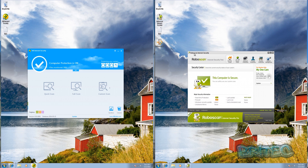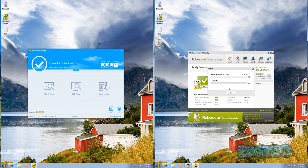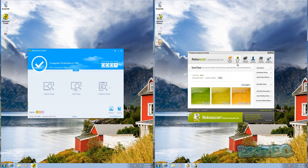Now let's pop over and have a look at RoboScan Internet Security. As you can see here, you've got your real-time protection and your firewall which you can toggle on or off. At the top there's an update button which has already been updated, and you've got your scan and clean section.